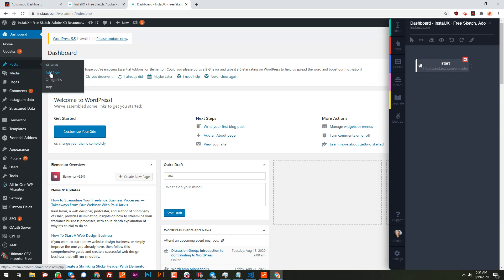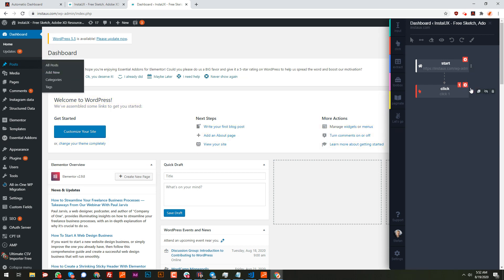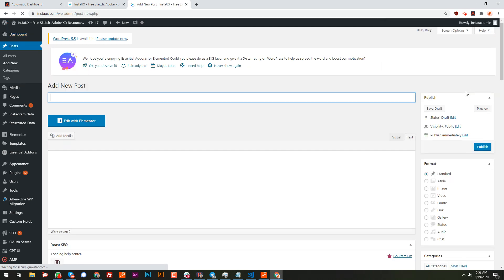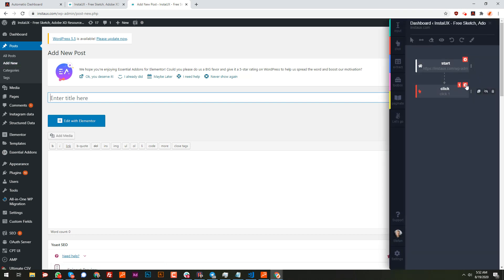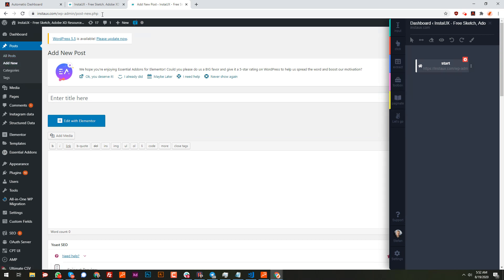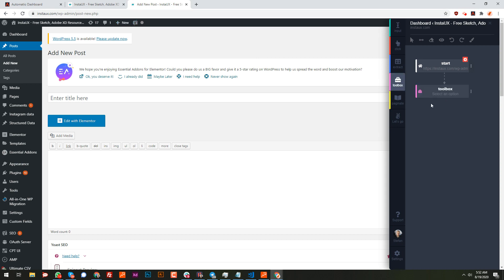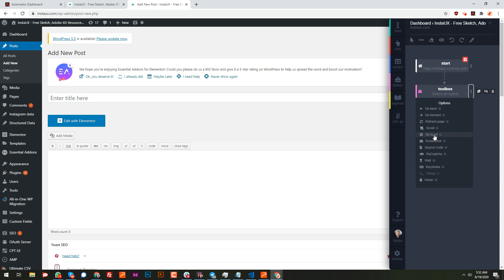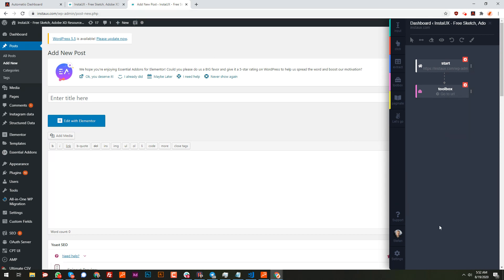Now I want to go to the post page and click 'Add New'. There are always multiple ways to do something. I could use a click action to click 'Add New', or alternatively since I know the URL of the new post page, I can just copy it and create a 'Go to URL' action. If you know the exact URL of the page, it can save you a couple of clicks.